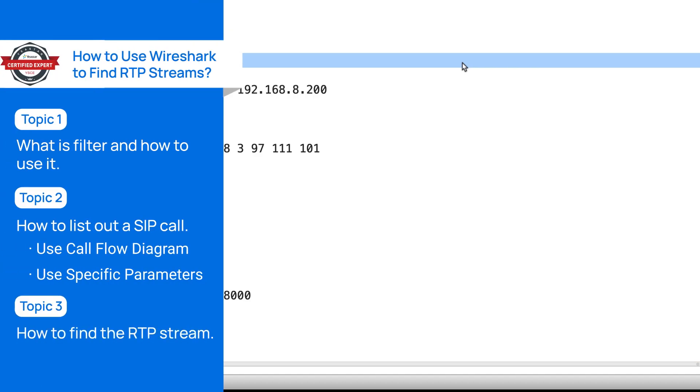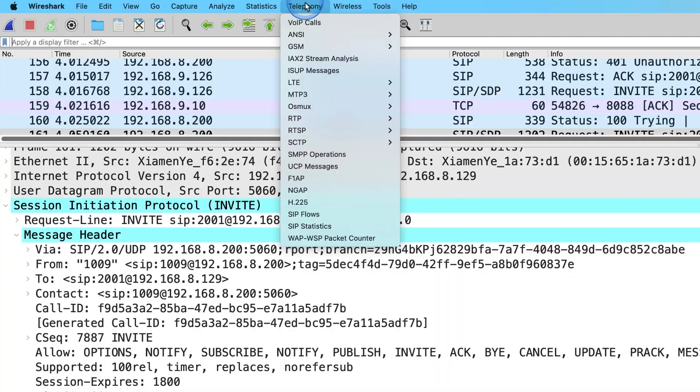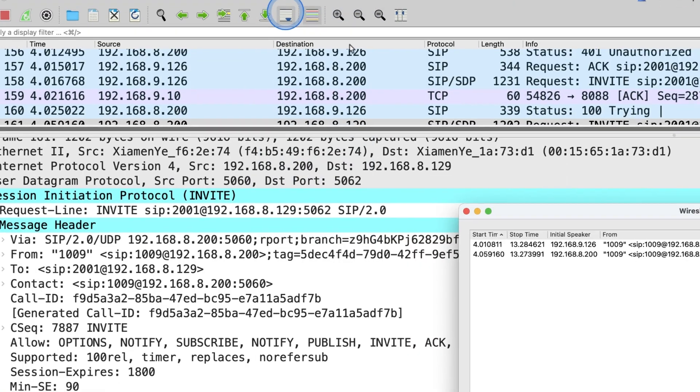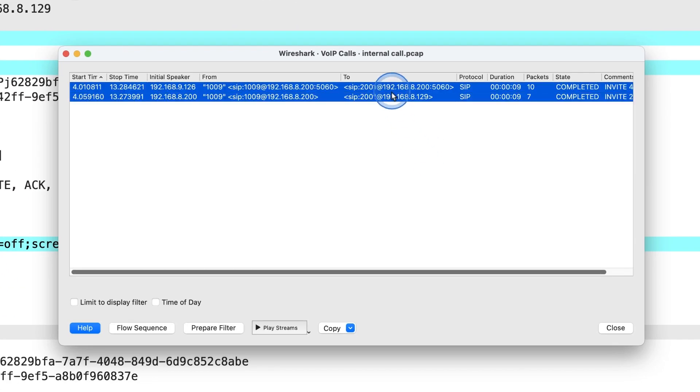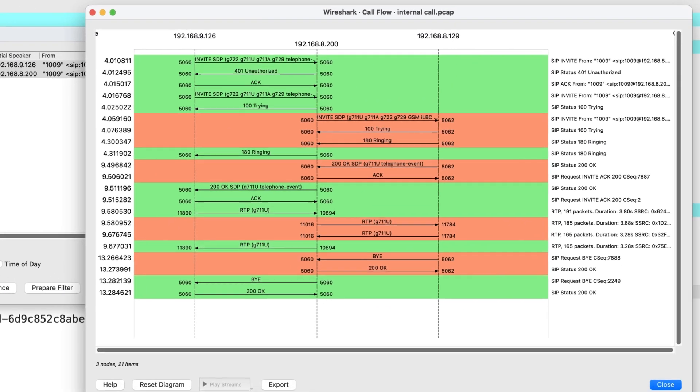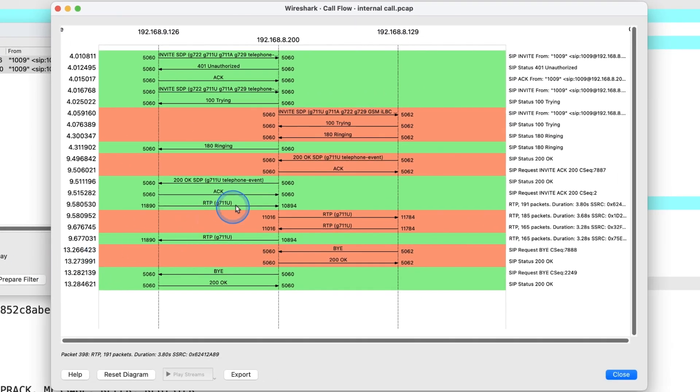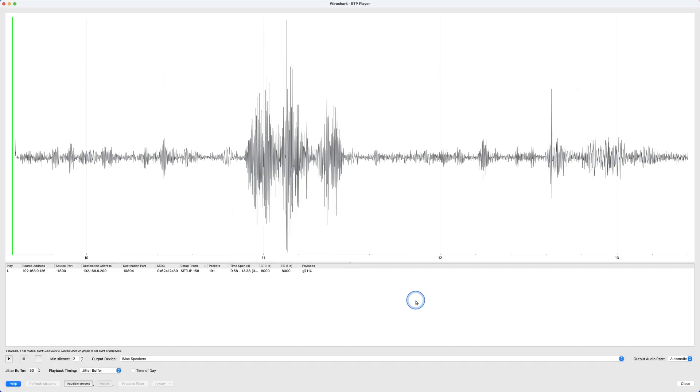We have two methods. One is to use SIP call flow diagram. In this diagram, we can decide which sections of the RTP stream we want to check. Then we click Play Streams to open the RTP player.